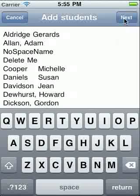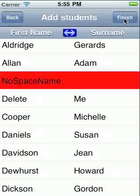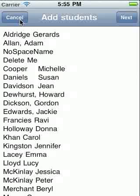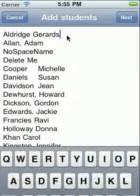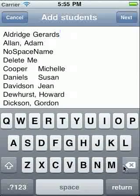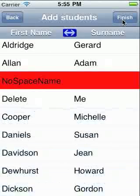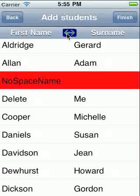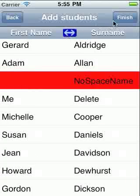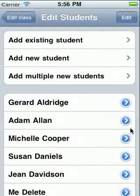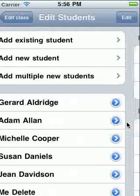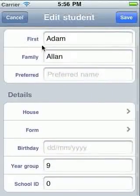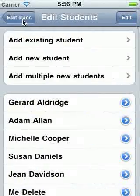Rows highlighted red will not be imported, normally because it can't distinguish two names. You can go back if you need to make any adjustments. Or touch the blue arrow if your name's around the wrong way. From here, you can also adjust existing student details. To delete a student, swipe left or right, or touch Edit.